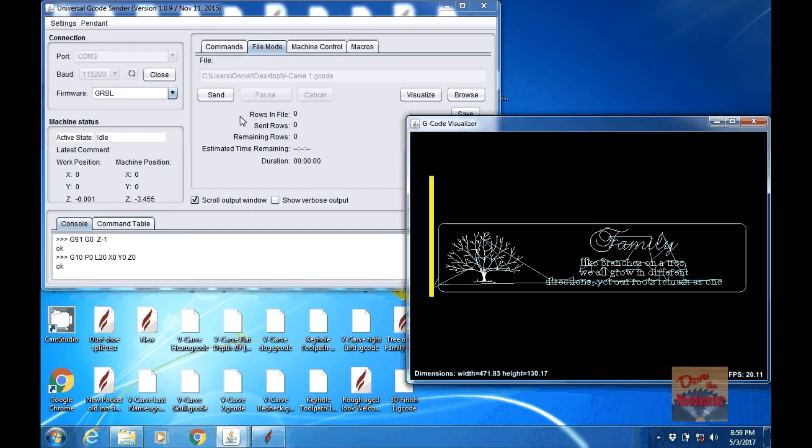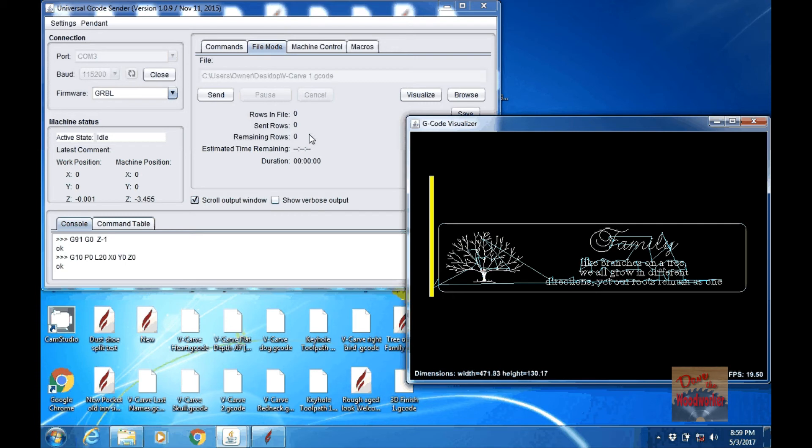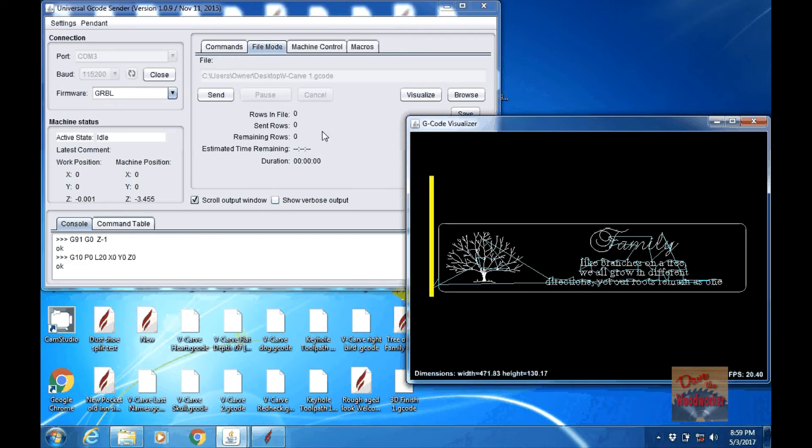So once we get this, you can turn on your router and then click send. Anytime that you want to say you need to go to the bathroom and you don't want to leave your machine running, you can click pause. Just make sure the router is above the work piece when you're doing it so it's not just cutting on something or sitting there burning and you can just leave it on pause. Go do your thing and come back.